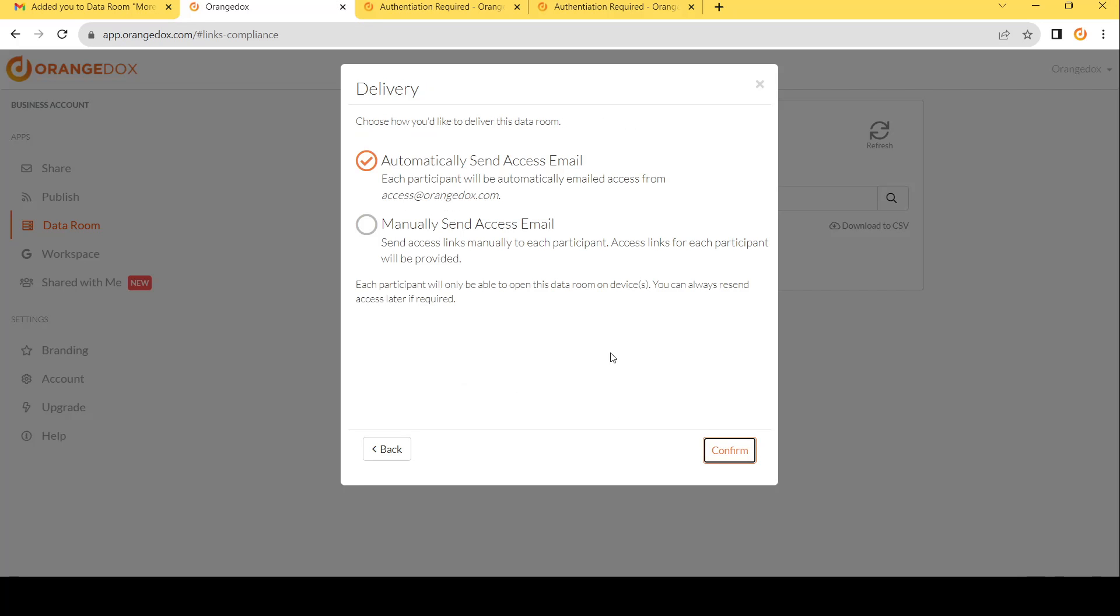Final step is to determine how you want to send the room. Do we want to go ahead and automatically email the participant with an auto email from Orange Docs? Or do you want to manually send an email to them? If you want to manually send an email, we will give you a link unique to that participant that you can paste in the email, and then you can write a customized email for them.